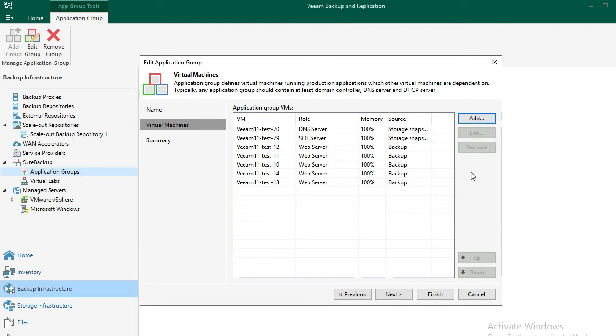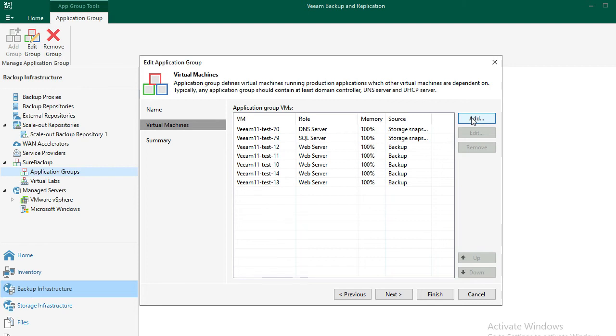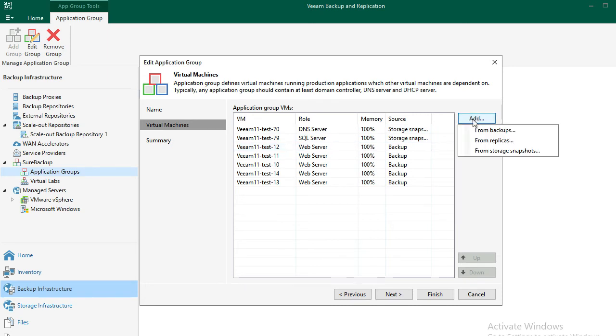Bear in mind, SureBackup will use instant recovery. If we choose from backup, the VMs will be pulled from the deduped and compressed backup copy on Veeam repository. Generally speaking, this is considered the slowest method. However, since the Veeam repository is on the Flash Array C, which is designed for backup workload, it should not be an issue.